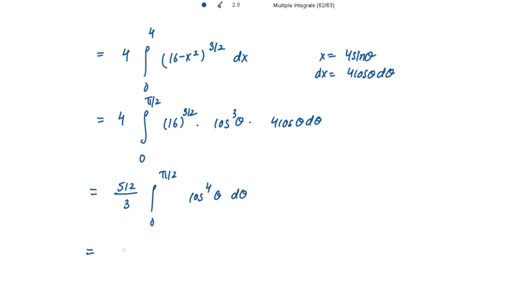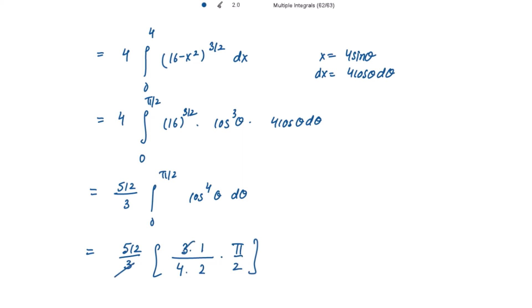Now applying the reduction formula. For cos⁴θ, the power is 4. In the numerator, subtract the power by odd numbers: 3 and 1. In the denominator, write the power then subtract by even numbers: 4 and 2. Because the power is even, we always multiply by π/2. So 512/3 times (3·1)/(4·2) times π/2. Solving this gives 32π as the required answer.